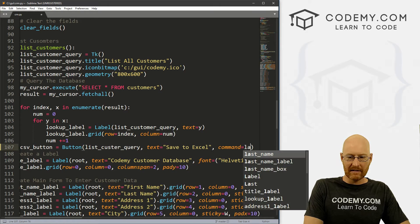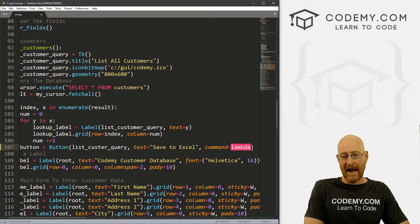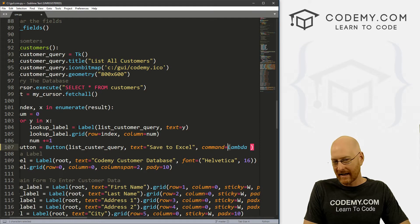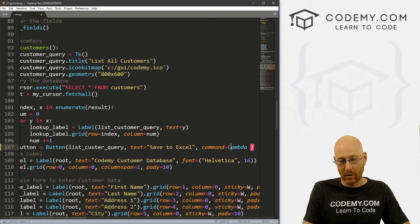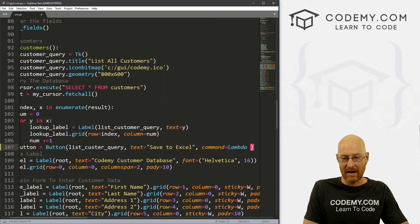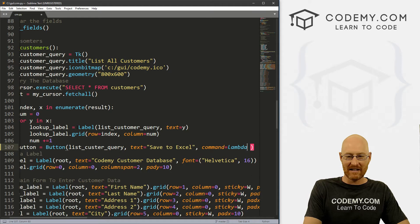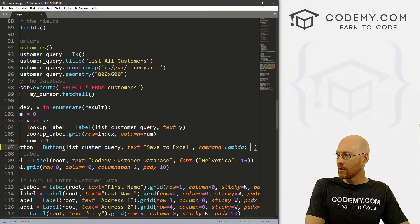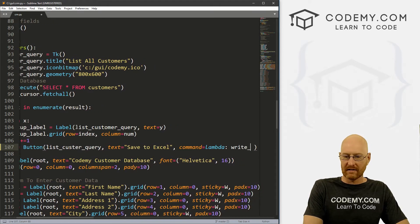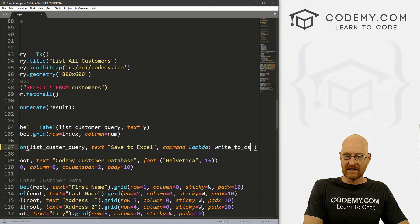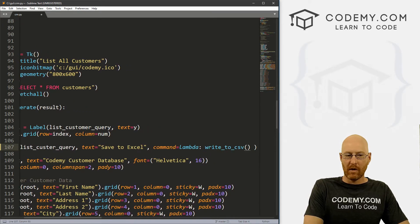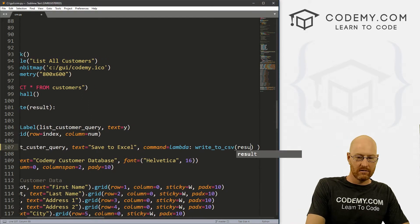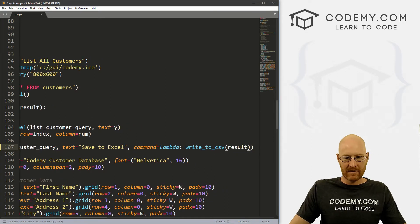And we want this to be a lambda because we need to pass something in. Now look at this, this looks like a capital L. It is not, this is a lowercase l. For some reason, Sublime makes these lowercase l's look like capital L's. So make sure that is a lowercase l. And we want a colon, and then let's create a function. Let's call it write_to_CSV. And what we want to pass in here is our result. Okay, so save this. Now I'm just going to copy this.